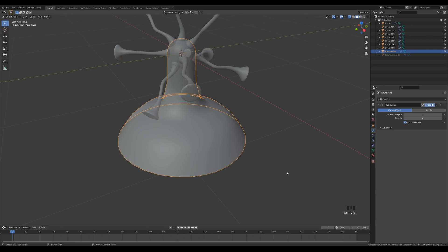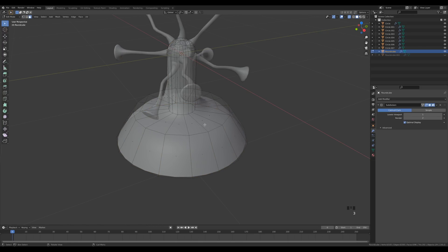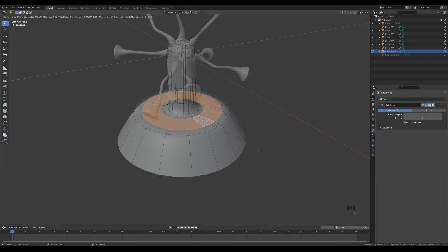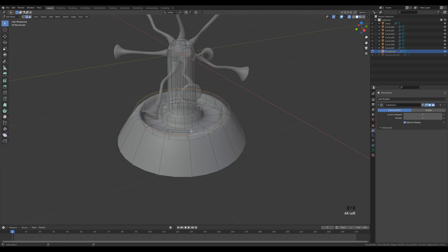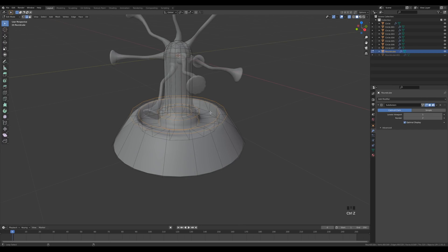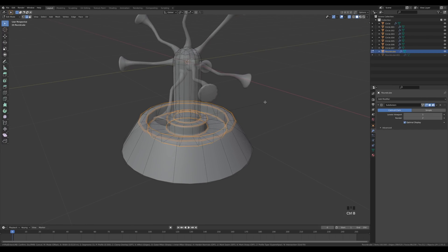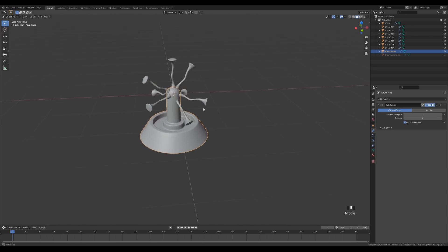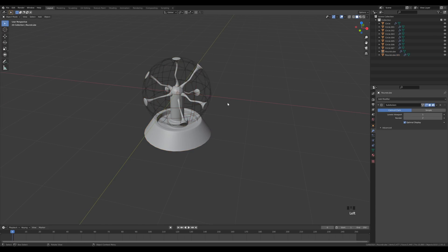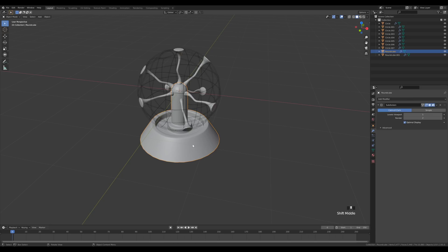Tab in and give the base more geometry — switch to Face Select with 3, Alt-click the top loop, press I to inset, then E to extrude down. We need supporting loops: switch to Edge Select with 2, Alt-click the edges, Alt+Shift-click to add more, then press Ctrl+B to bevel and increase with the mouse wheel to create three segments for a nice smooth object. Press Alt+H to unhide the sphere.